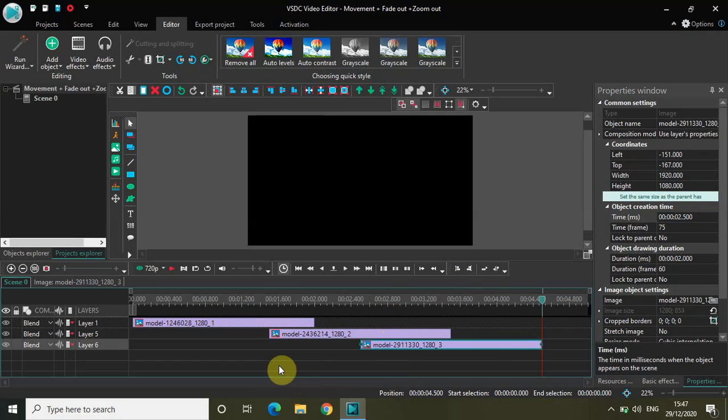So basically the images are overlapped. You simply apply the movement object, the fade out effect, and the zoom out effect to create a unique kind of effect in VSDC video editor. Do share your thoughts in the comments section below, like the video and subscribe to my channel. I'll see you in the next video — thanks for watching, bye.